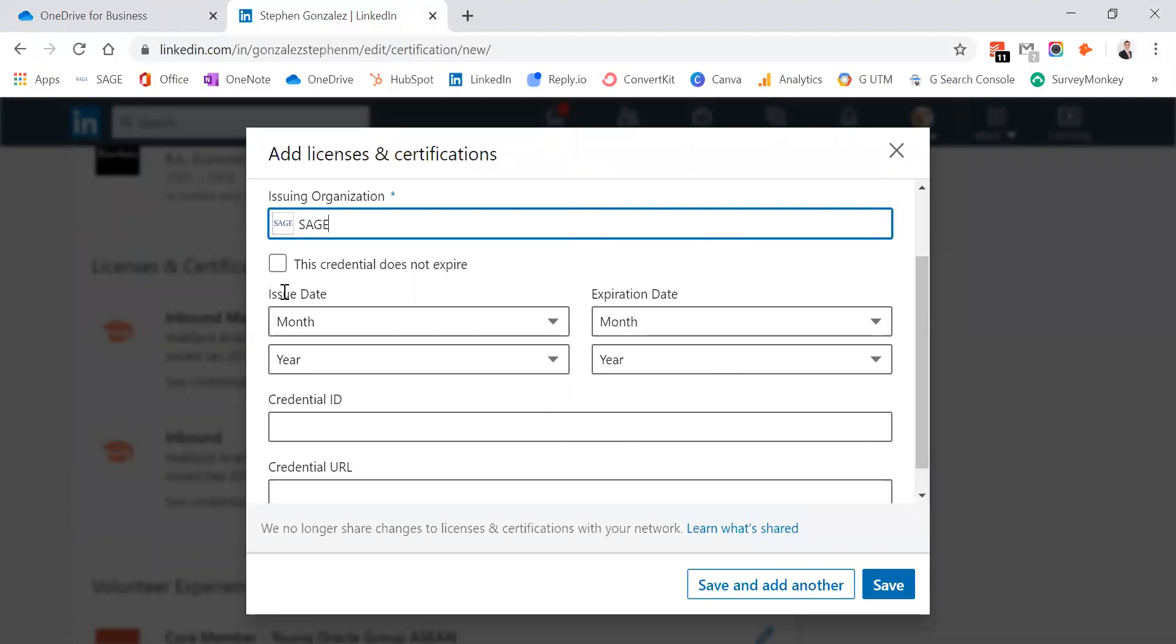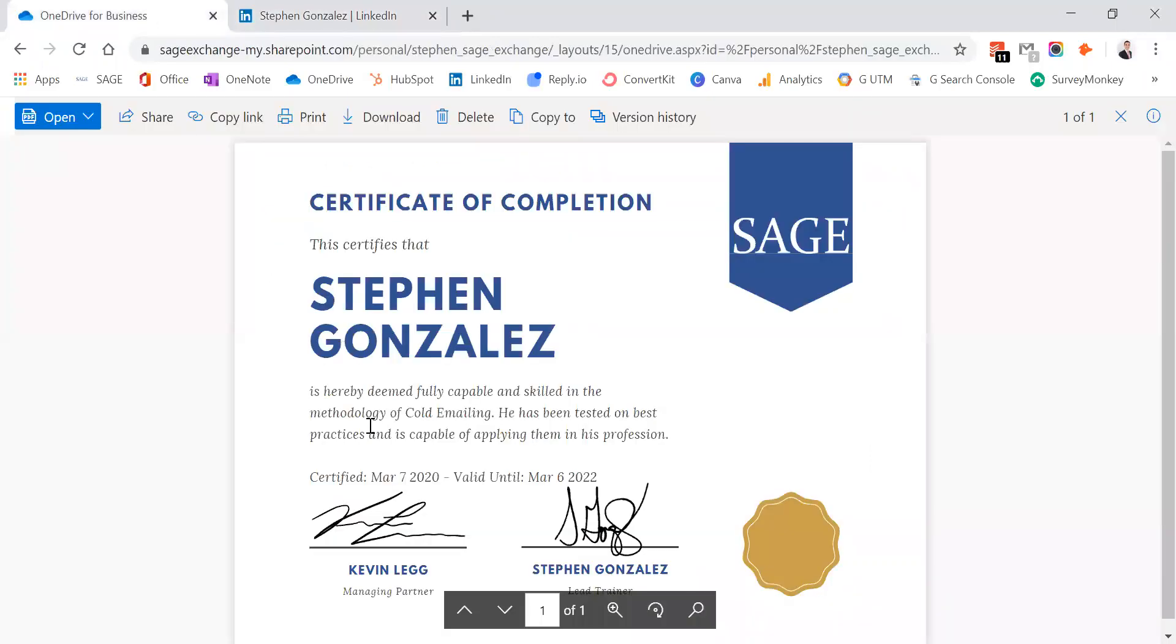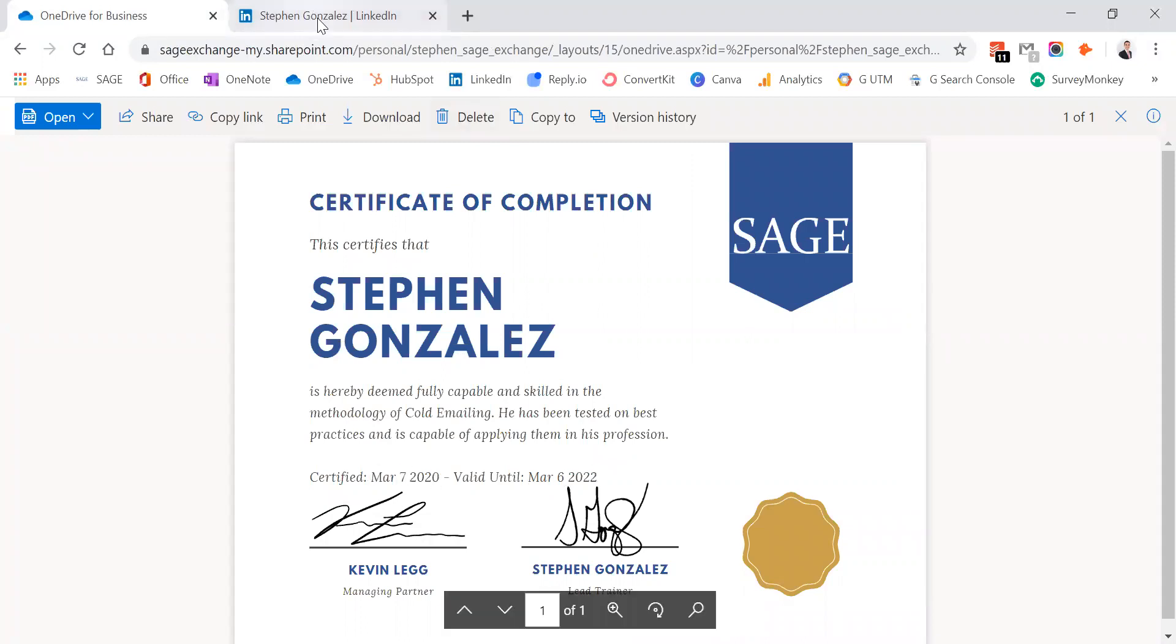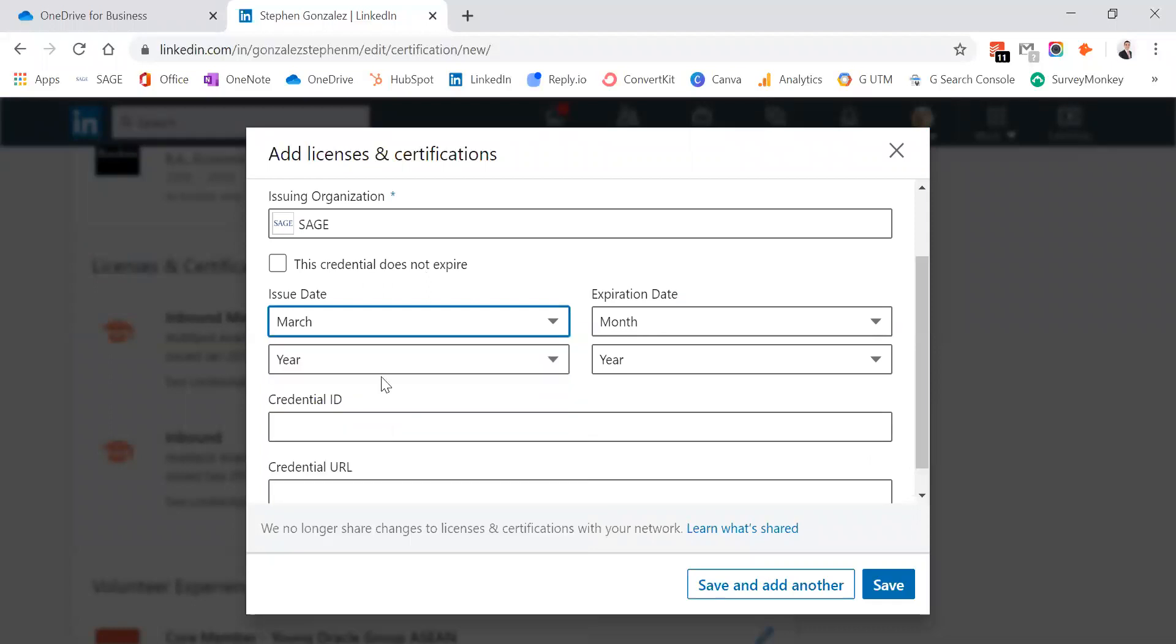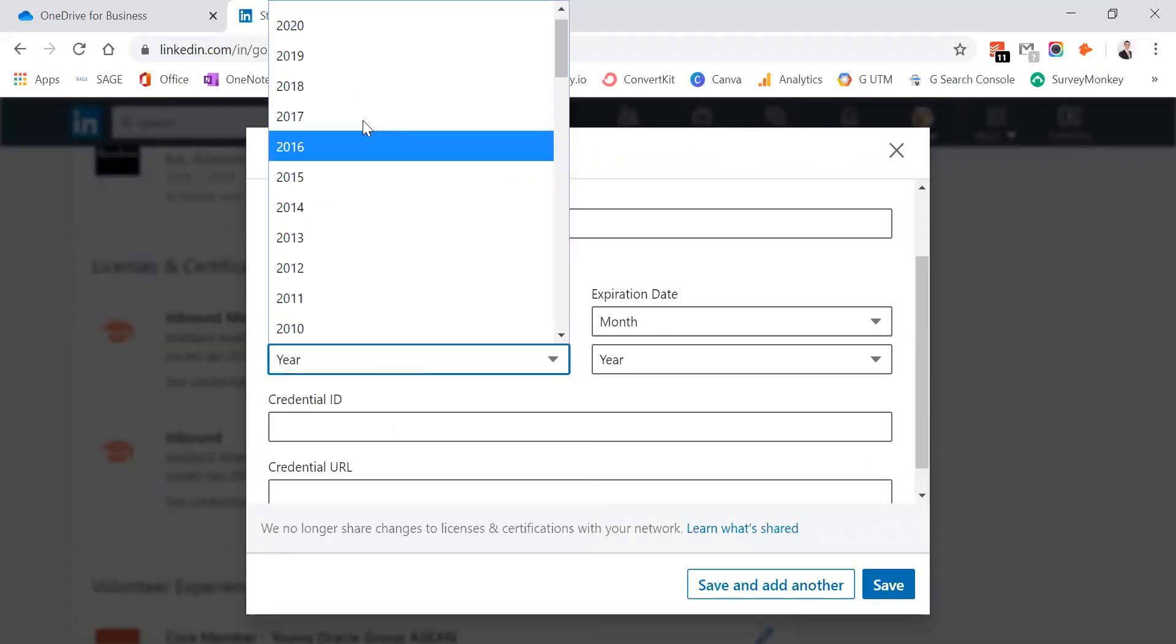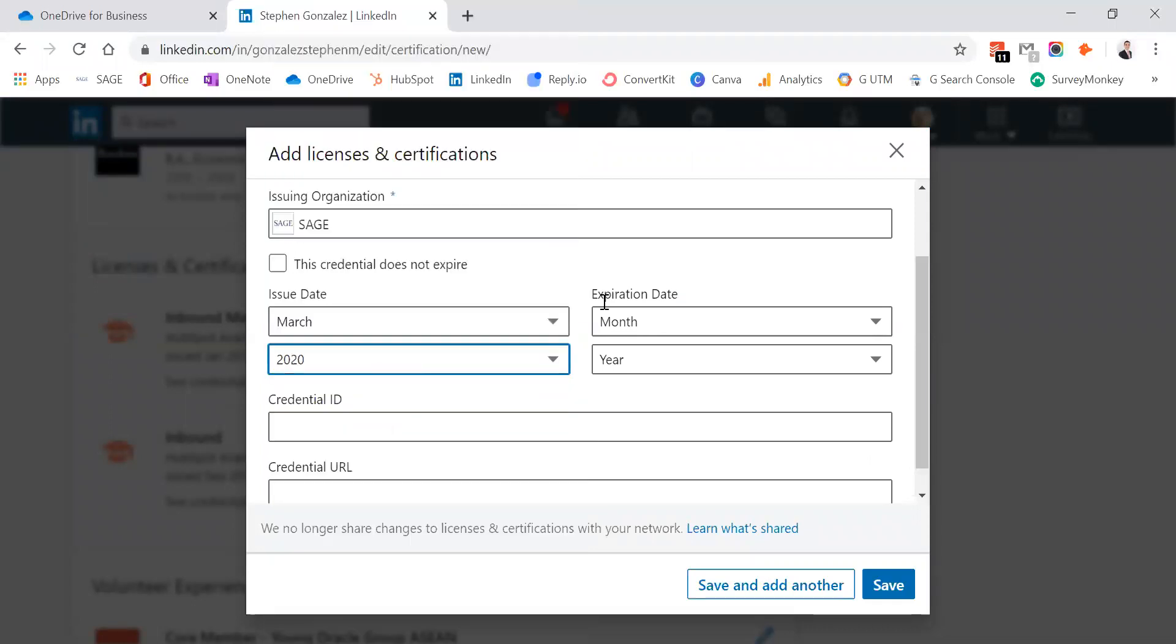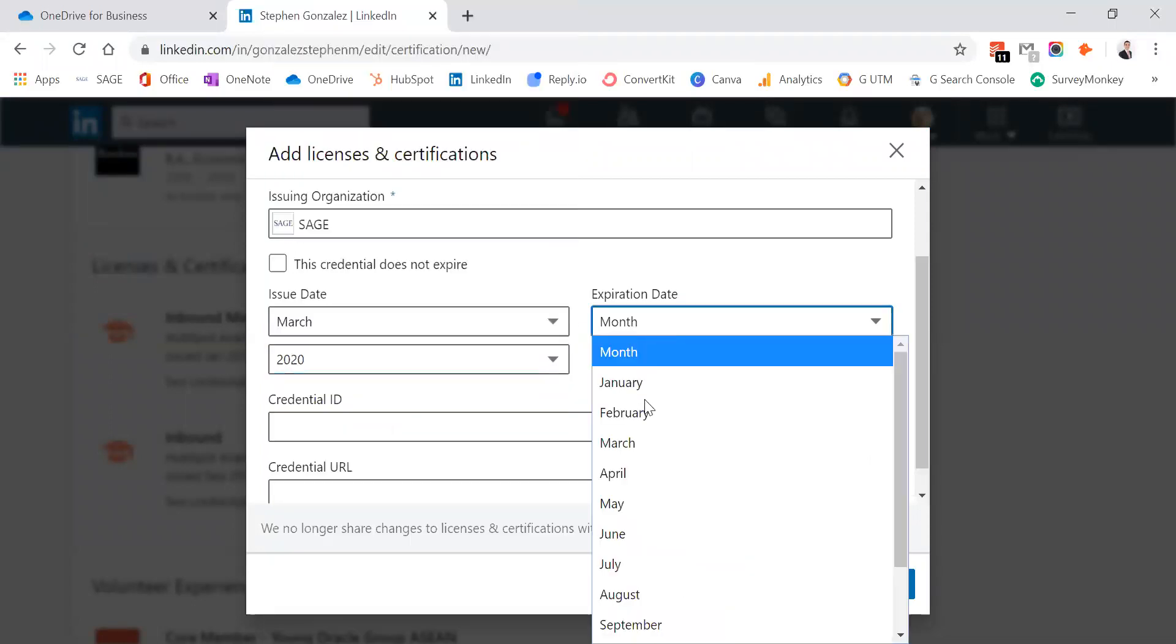Then you're going to need the issue date and expiration date of your certificate. Let's go back over to your certificate. We'll see this one is valid from March 2020 to March 2022. So, we'll just go ahead and update those in these two fields.